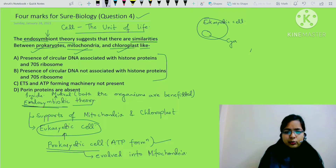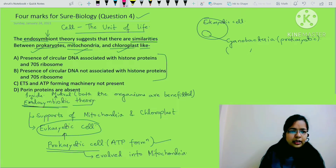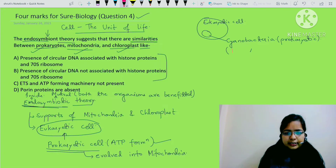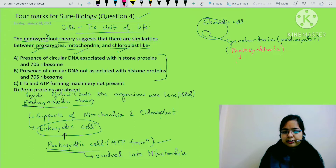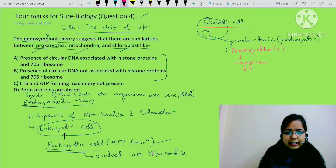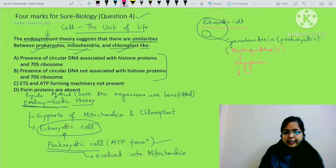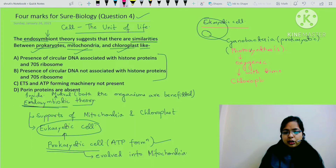Inside this eukaryotic cell, there was a cyanobacteria - a prokaryotic cell. This cyanobacteria could do photosynthesis - oxygen-producing photosynthesis. This cyanobacteria, living inside the eukaryotic cell, with time evolved into chloroplast.